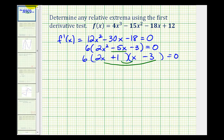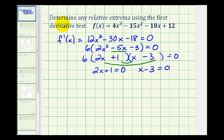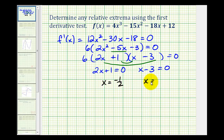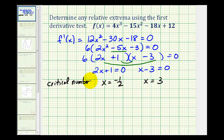So the derivative equals zero when 2x plus 1 equals zero, or when x minus 3 equals zero. Solving for x, we subtract one and divide by two to get x equals negative one-half, and x equals three. These two x values are the critical numbers, which are the possible locations for any relative extrema.